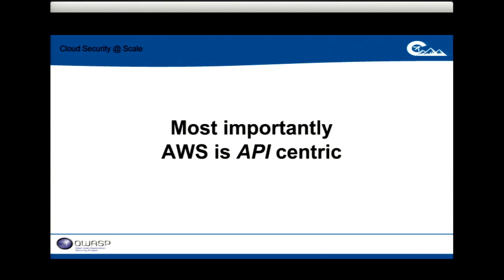The most important thing to me is that Amazon Web Services and other cloud providers are API-centric and programmatically accessible. You can write code to do what used to take people in data centers — racking instances, pulling network cables — all done with lines of code now. That's the biggest paradigm shift of the cloud: as a developer, I can now do all the operational tasks at a massive scale.